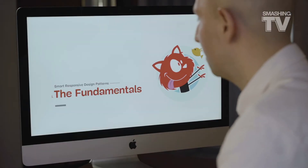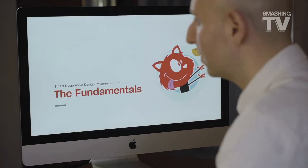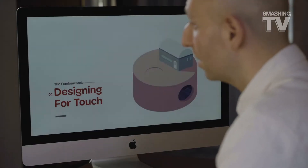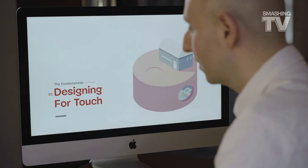Before diving into all those patterns, we need to make sense of all the little details that make up the actual experience when people access the mobile phone. When it comes to the fundamentals, first we need to get one thing right, and that's designing for touch.